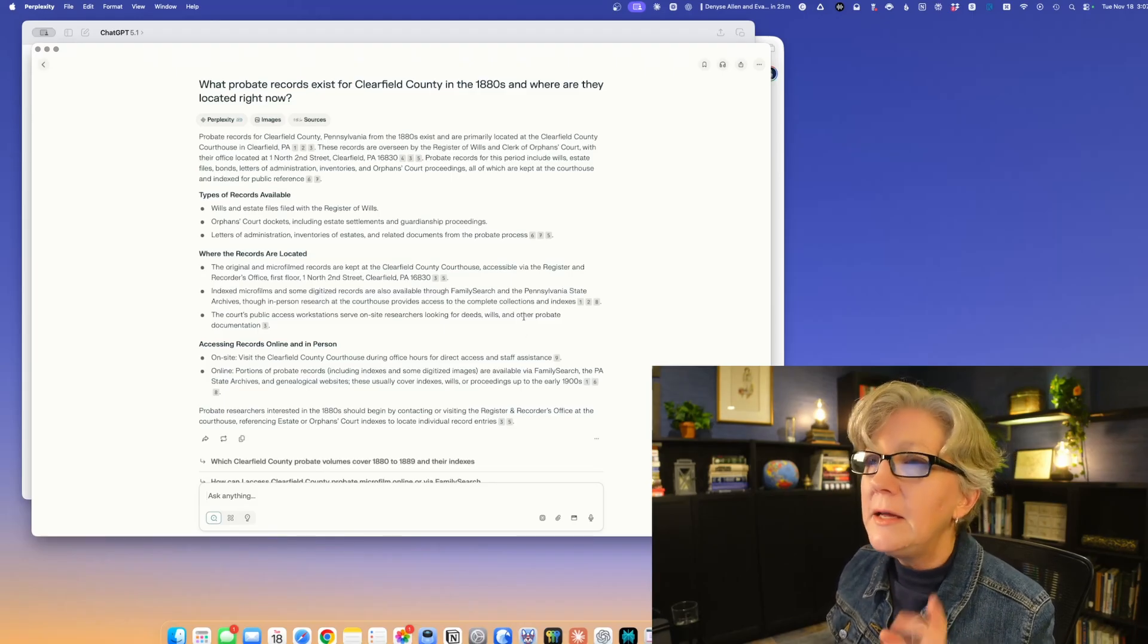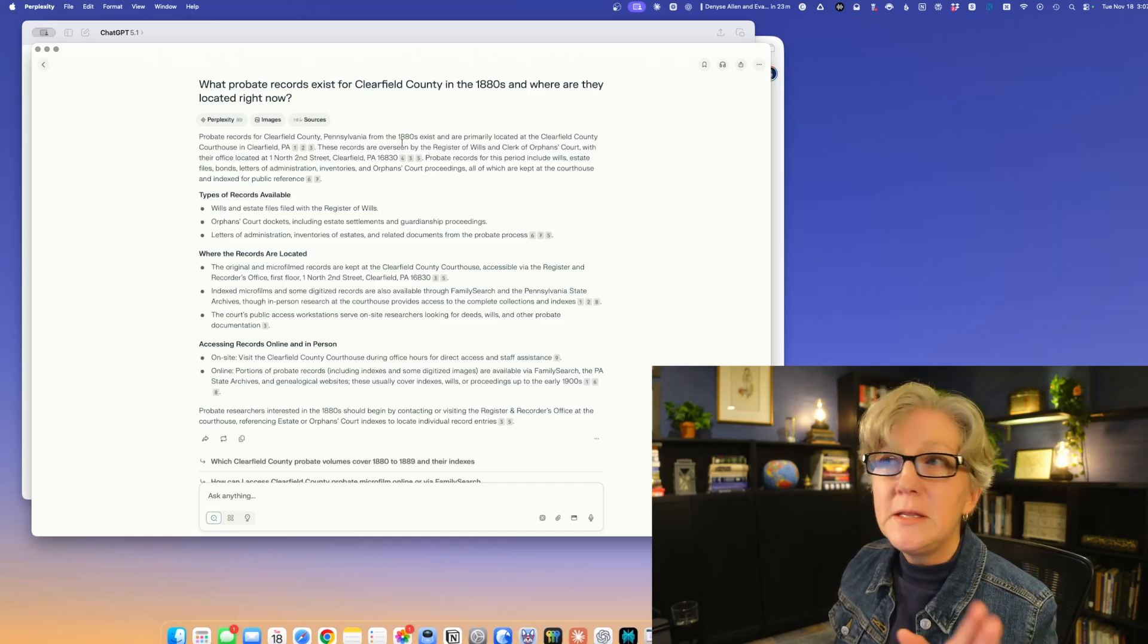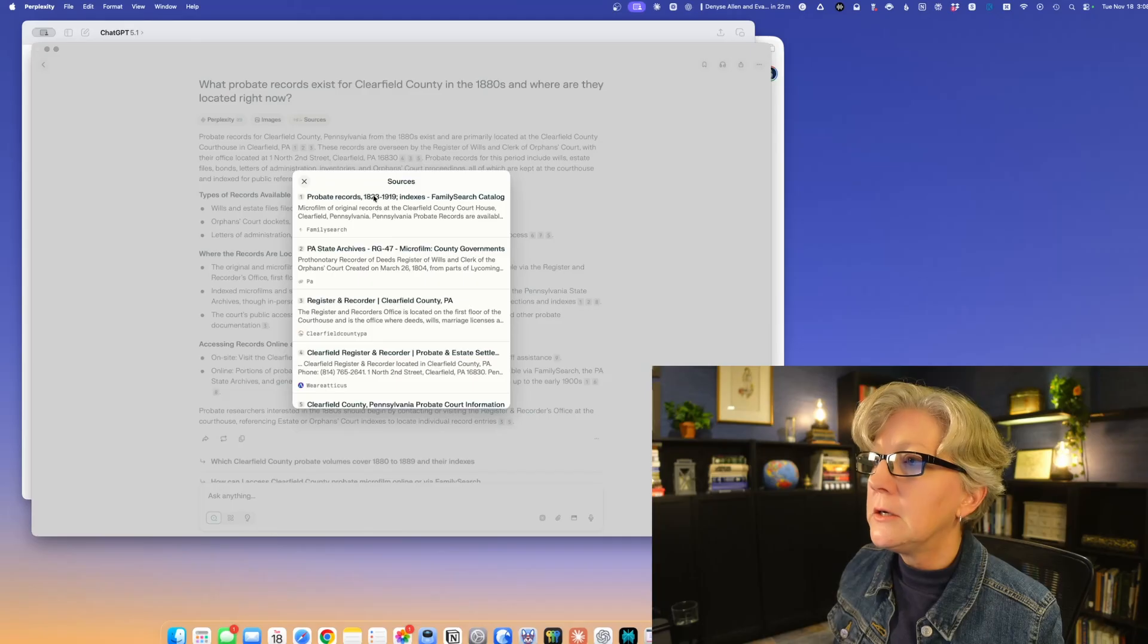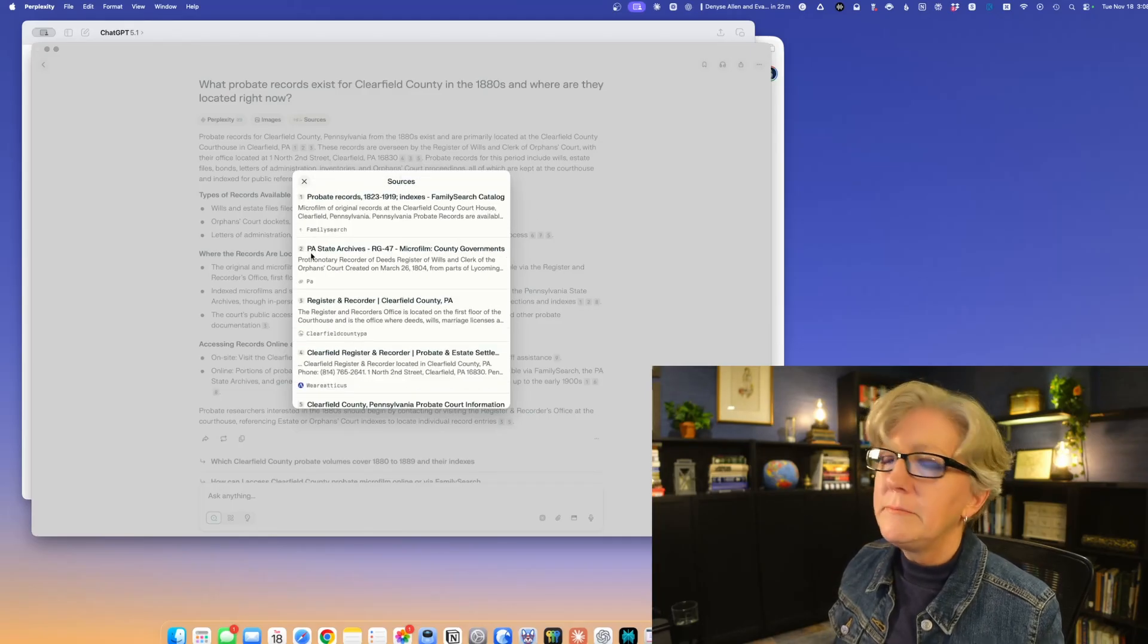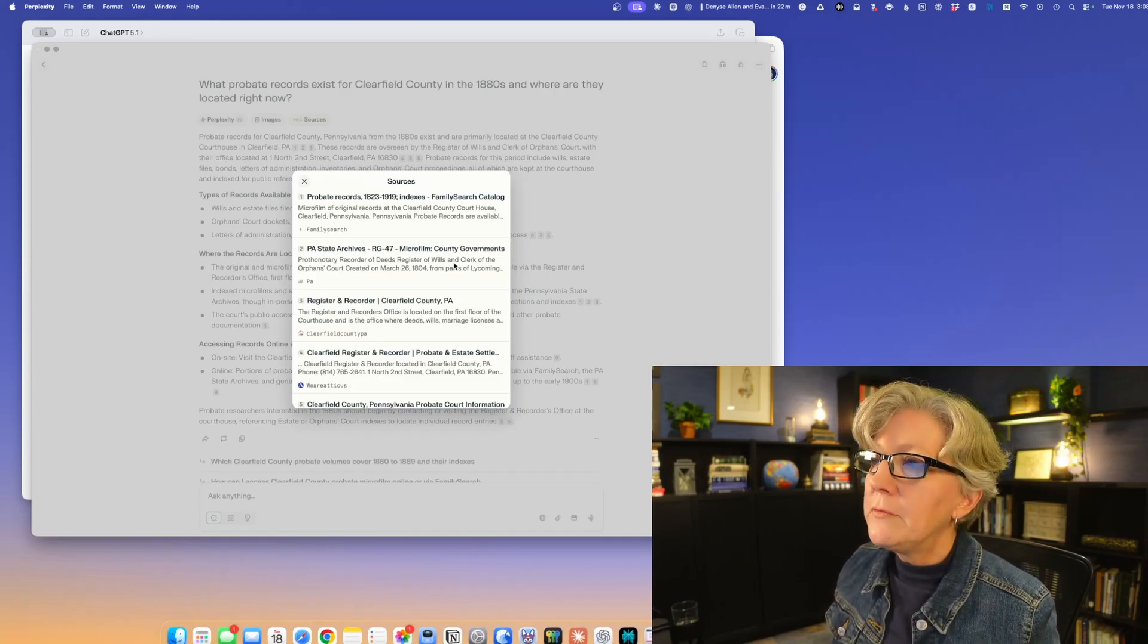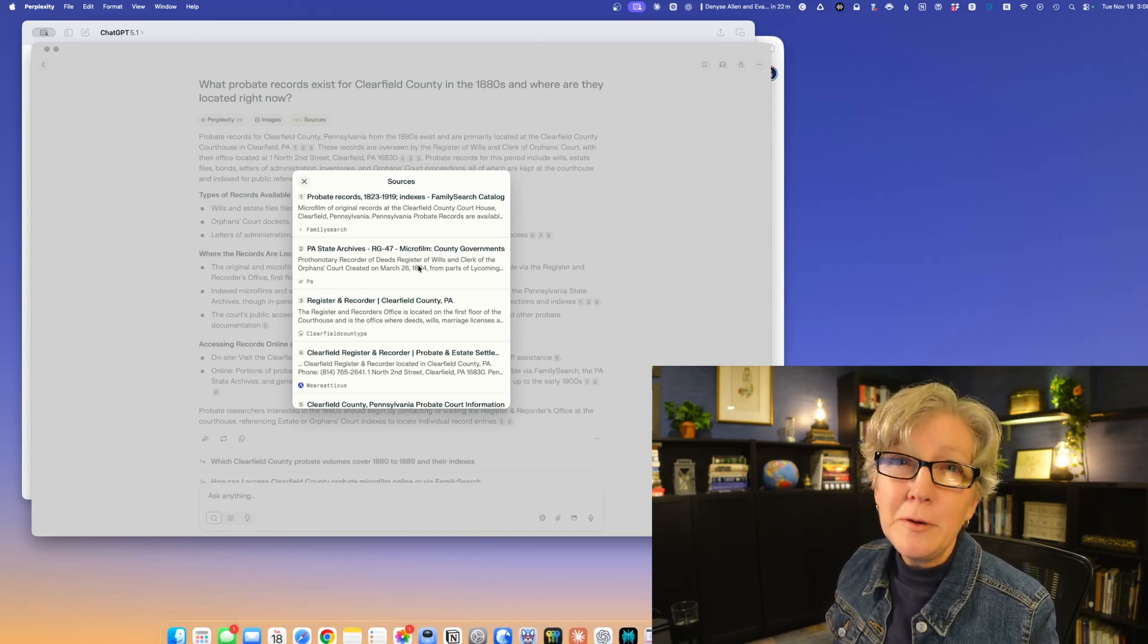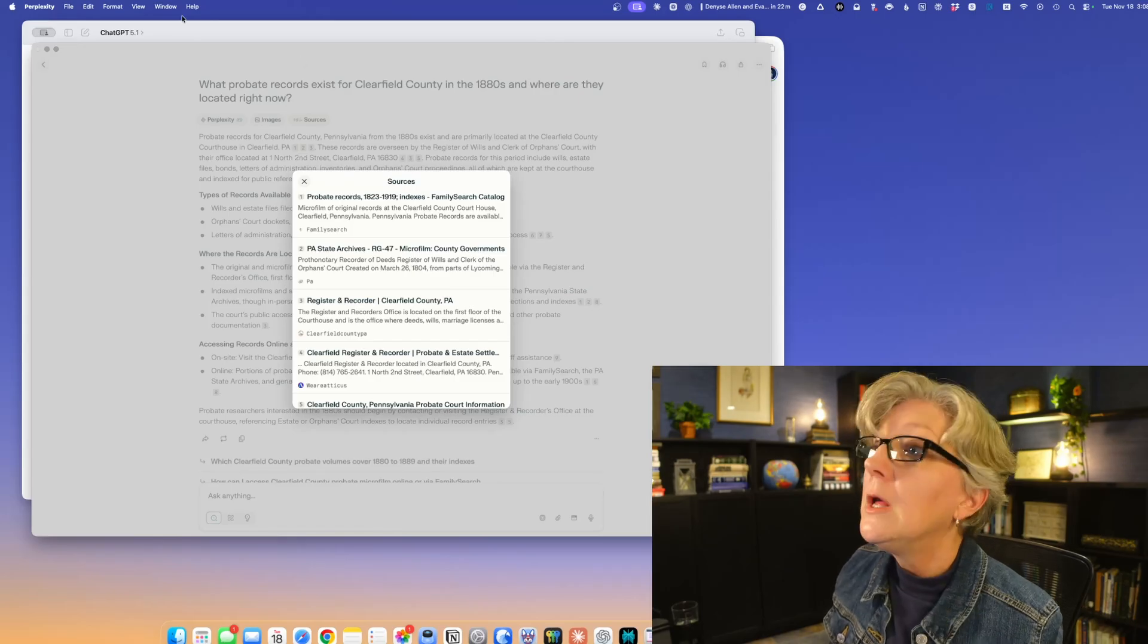That is perplexity as a search engine. I mentioned that these are summaries, all the sources are right here. Little tidbit: if you're researching in Pennsylvania, the microfilm records that are at the Pennsylvania state archives are the same microfilm records that are on Family Search. I just saved you a trip.